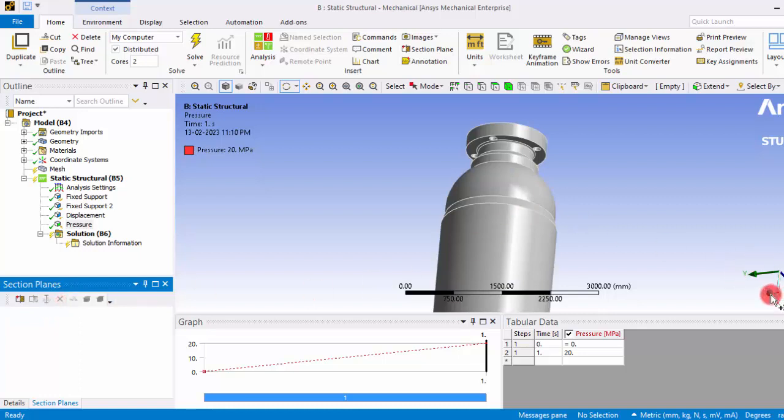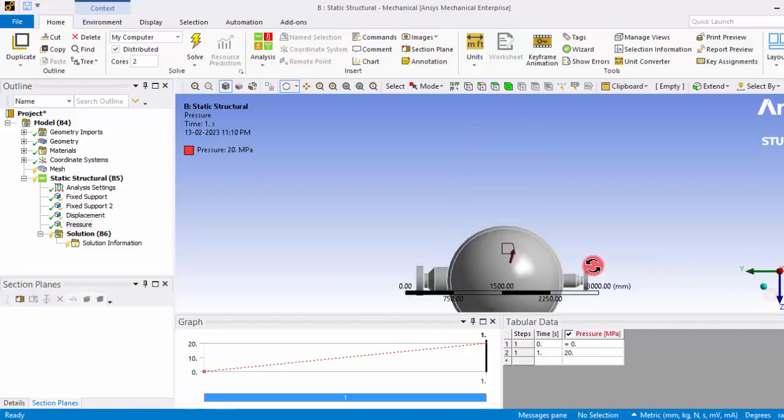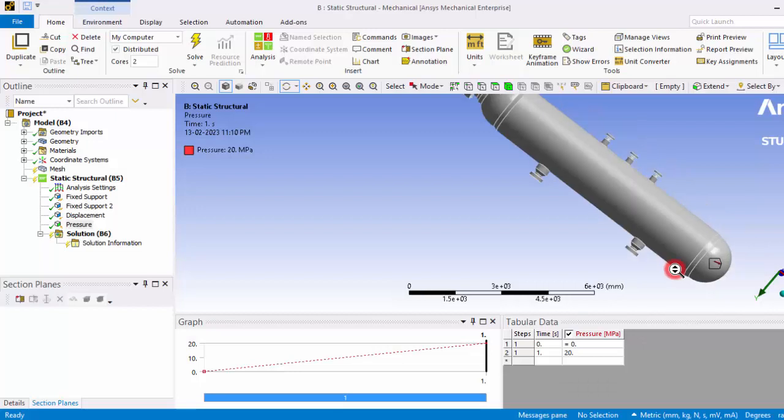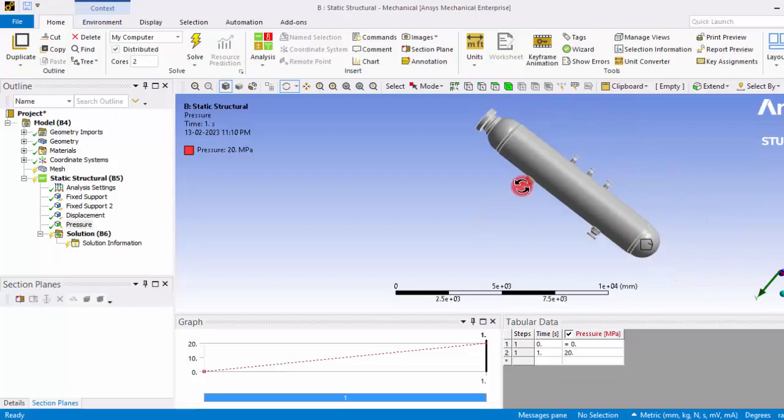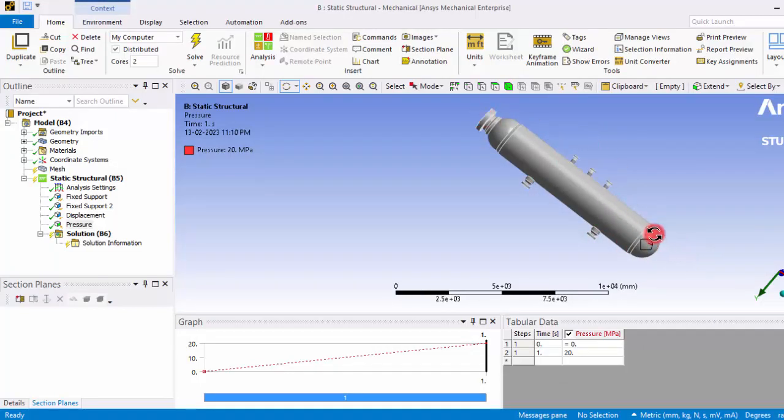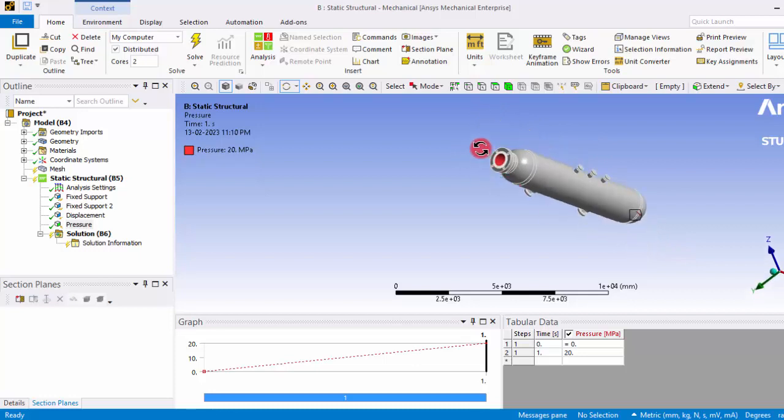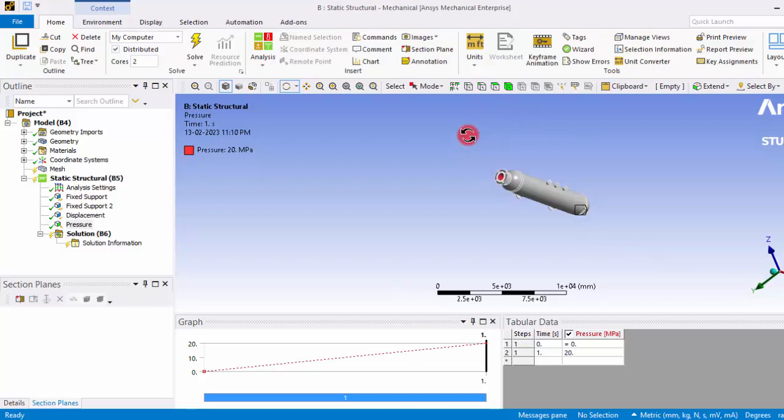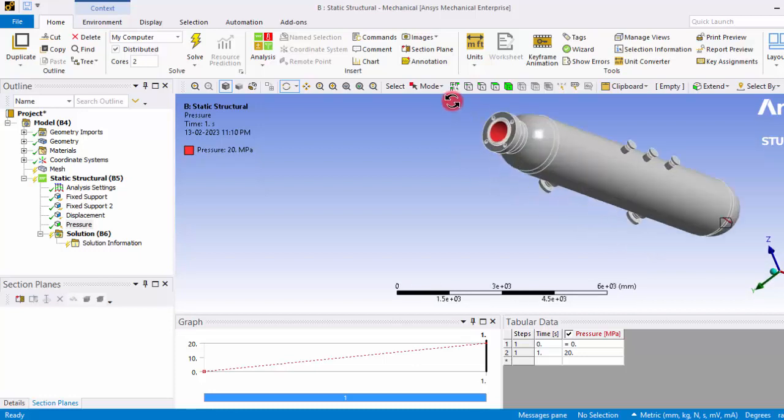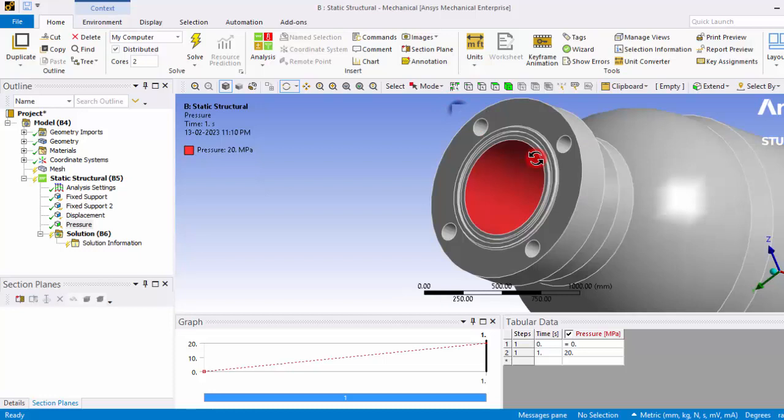Okay, so now we have given the boundary conditions. We have given the fixed boundary on these two surfaces and we have given the pressure boundary in all other things.